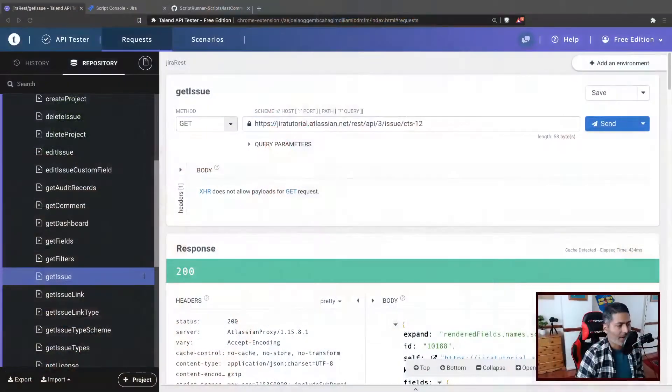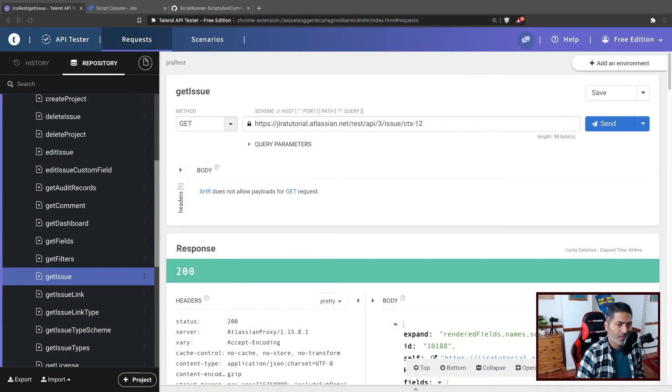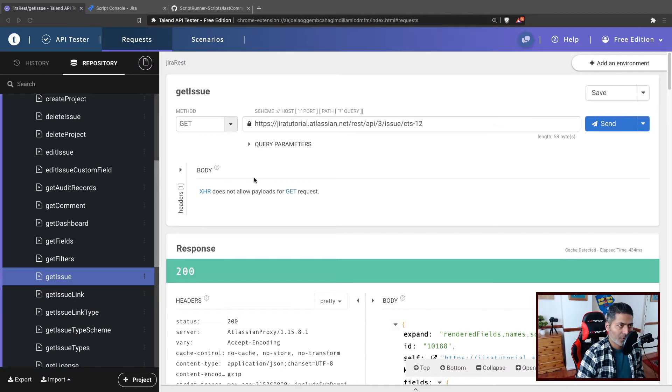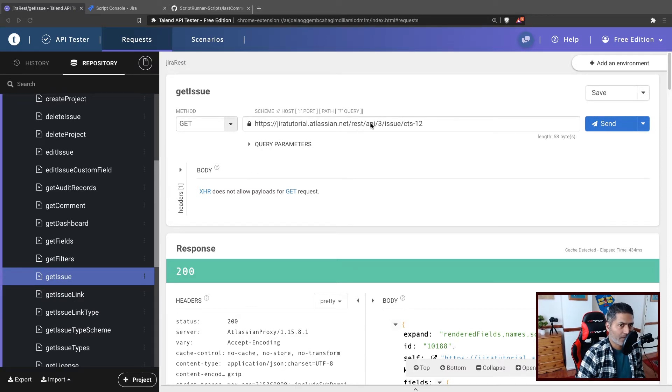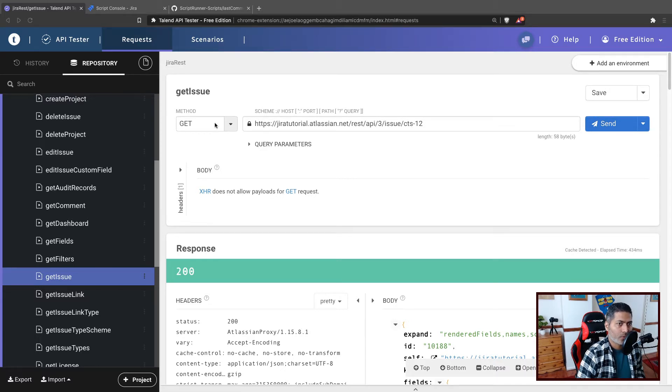Let us use ScriptRunner for Jira on cloud to get the issue details, especially all the fields and body. What I'm basically trying to do in this video is show you how to use this endpoint, which is the REST API three slash issue slash the issue key using the GET method.